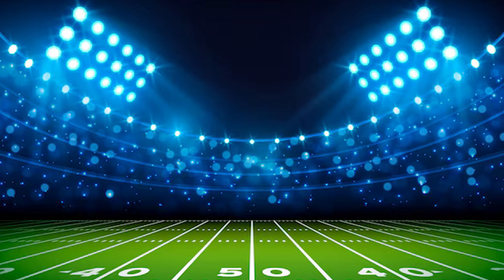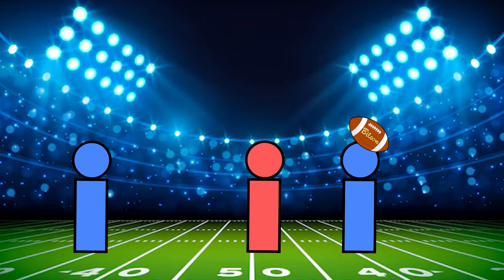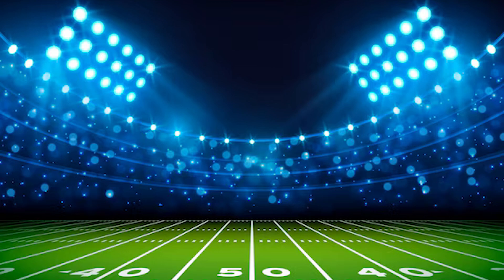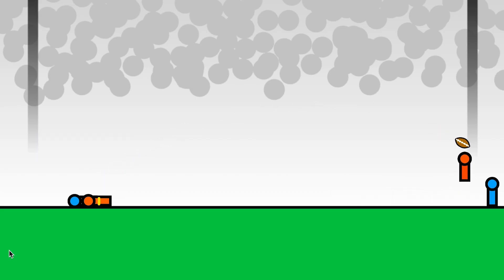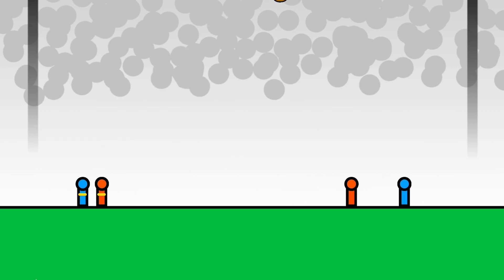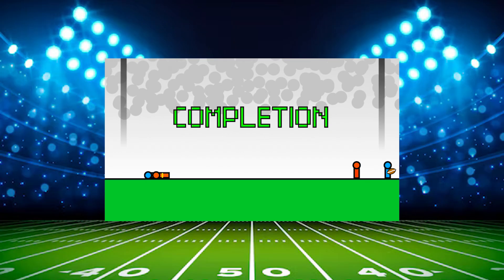Talking about football, in honor of the Super Bowl, we're going to be making a mini football game in today's video, where players play as the QB and have to throw the ball in time to hit the receiver downfield without getting intercepted. Here's a little sneak peek of what's coming up. Pretty straightforward concept and short intro this time. Without further ado, let's dive right in.